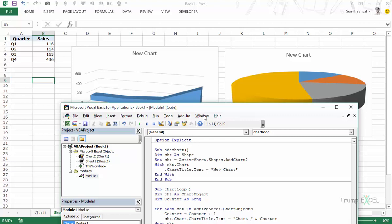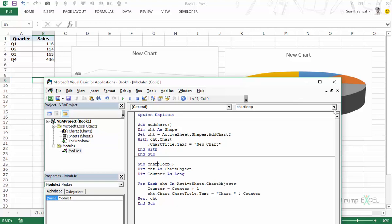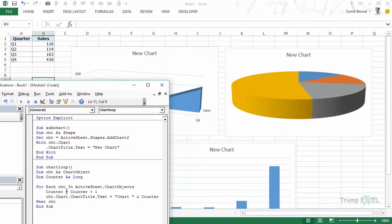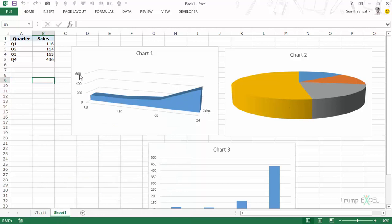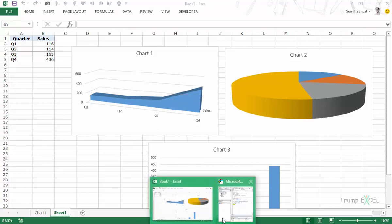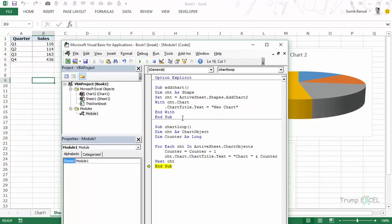Let me run through it one step at a time with F8. When entering the loop, counter is zero. After the first iteration, counter becomes one and the first chart's title changes to 'Chart 1'. Then it becomes 'Chart 2', then 'Chart 3', and exits the loop. It looped through all three charts and changed each title. You can use this same approach to loop through multiple charts and change properties like removing grid lines.